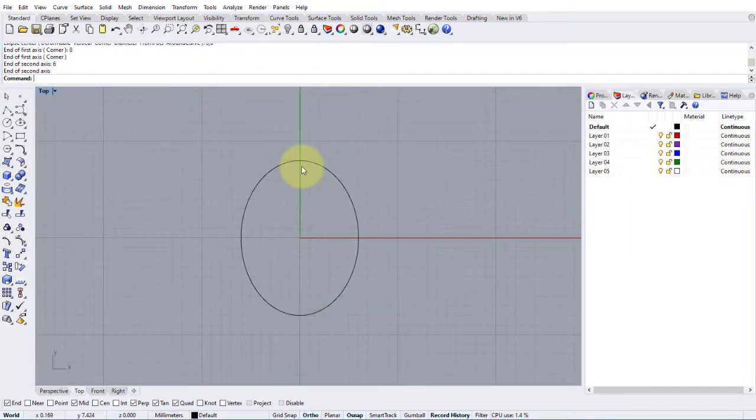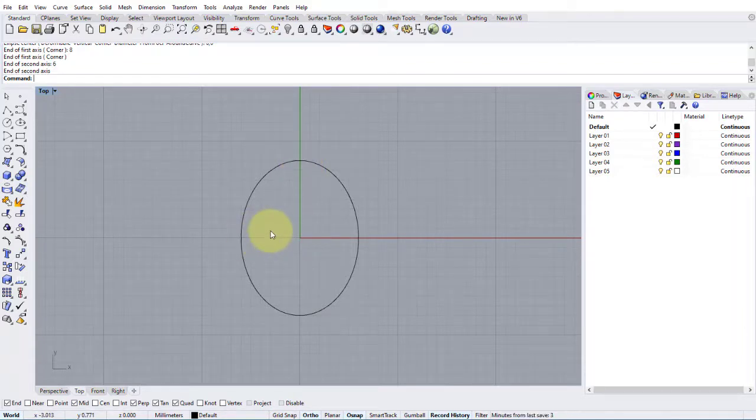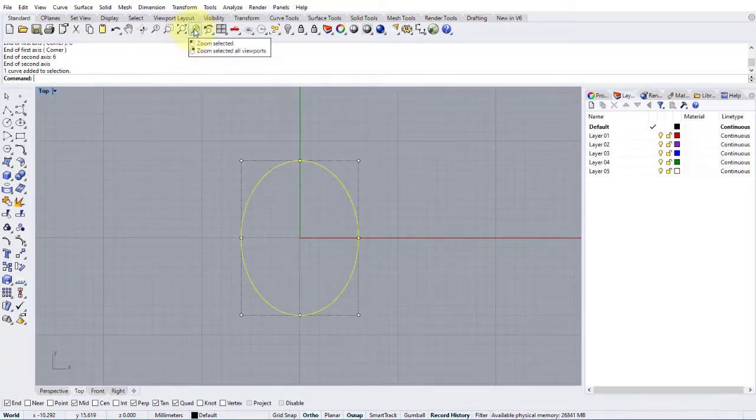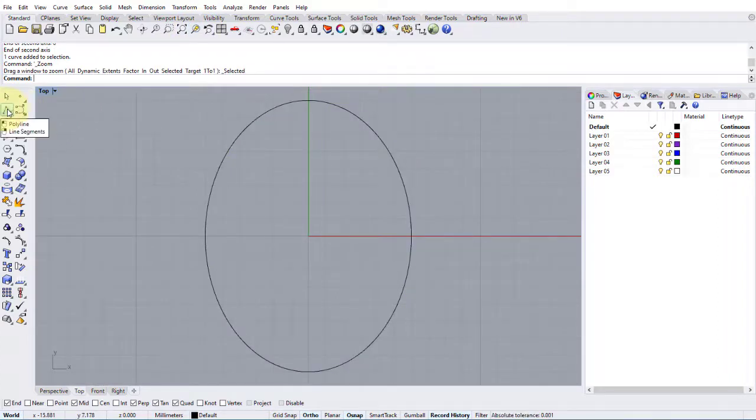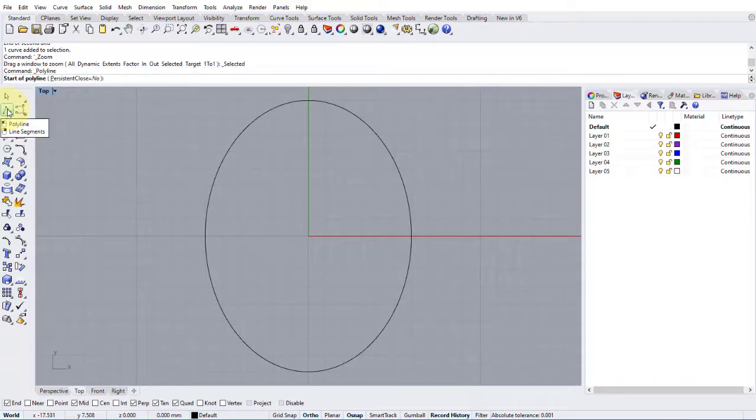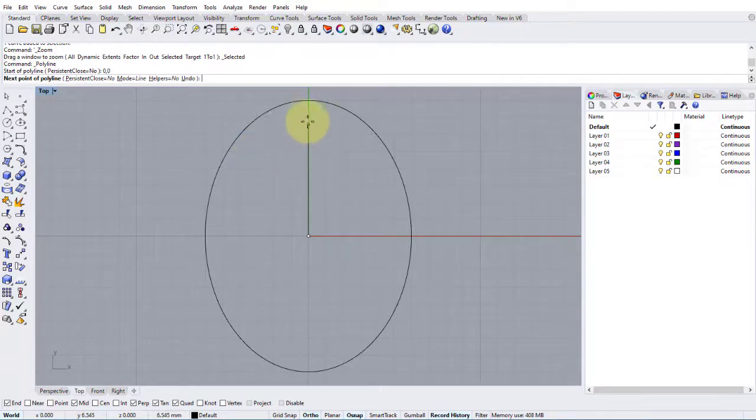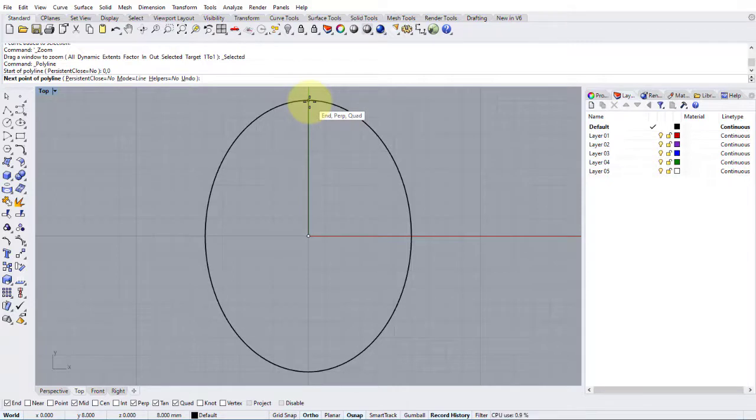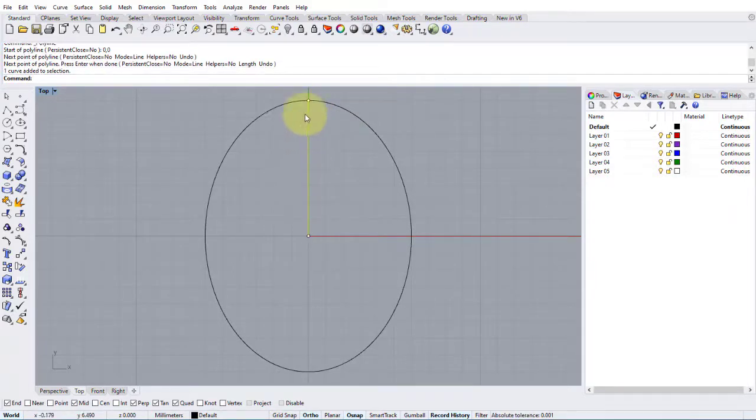So next thing is to insert the spines of the peaks and troughs of this pattern. Let's click the shape and use the zoom selected option here. And then I'm going to go to the polyline tool here and choose the start of the polyline as 0,0. And then we're going to go all the way until we snap to the top quad or end of the ellipse. So left click enter. We've got a single line.